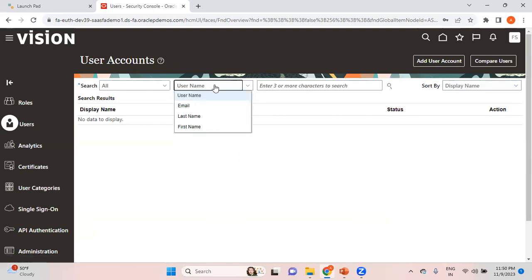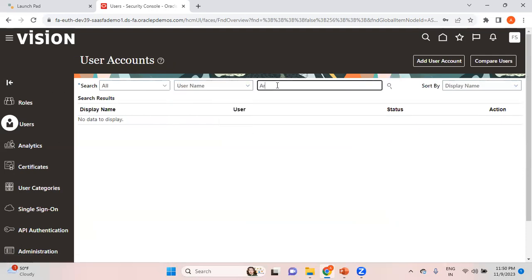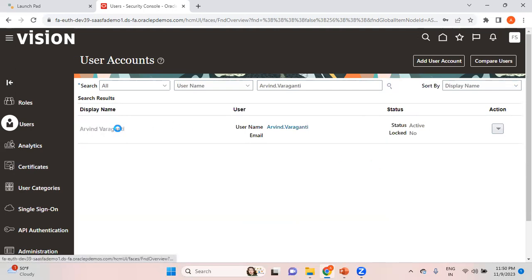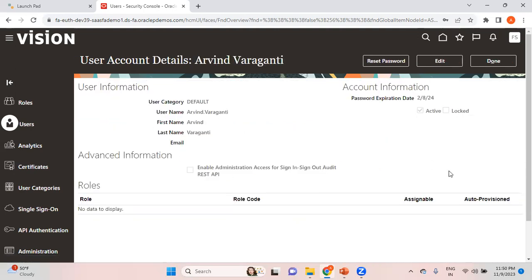My user is created. Let me search for my user — arvind.varagnanti is the username. When I entered my first name and last name, the system automatically suggested the username as first name dot last name. If you want to reset the password you can click on Reset Password, and if you want to assign roles, click on Edit.